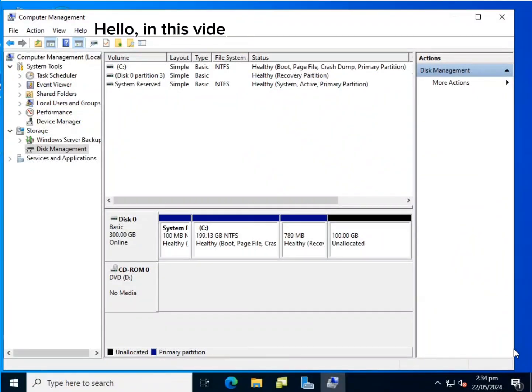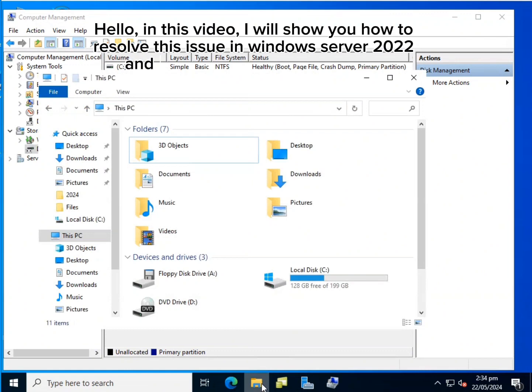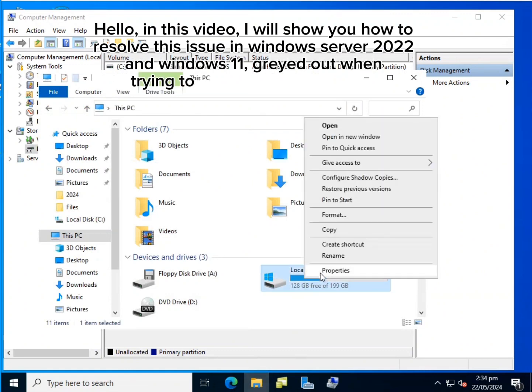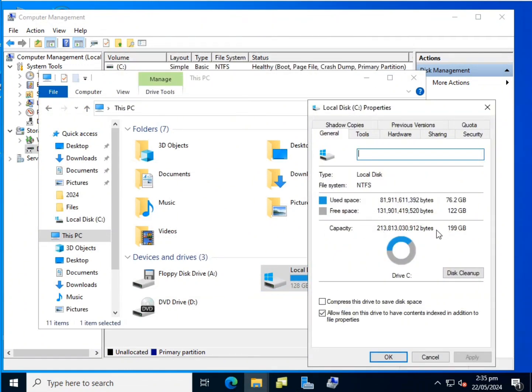Hello, in this video, I will show you how to resolve this issue in Windows Server 2022 and Windows 11. Grayed out when trying to extend the volume size.